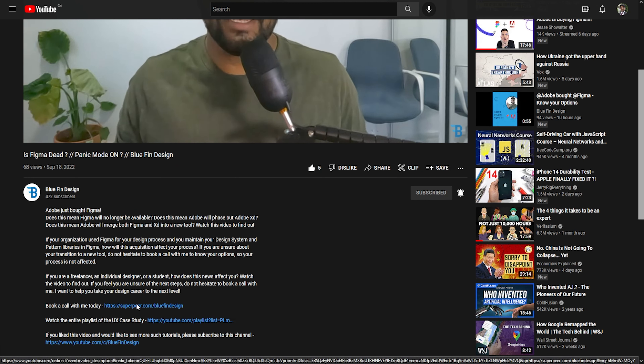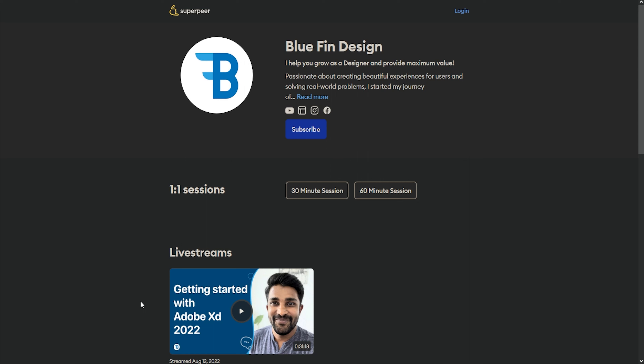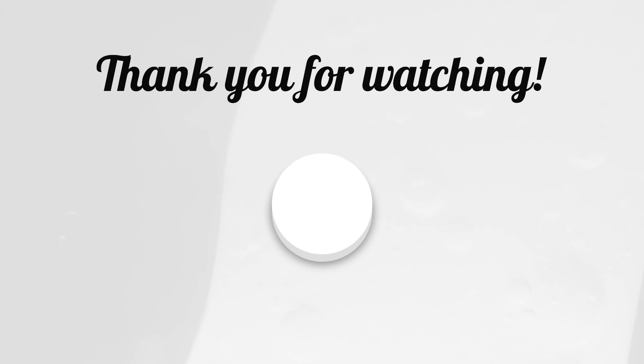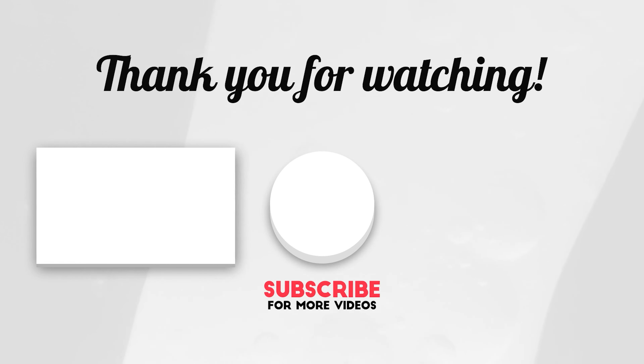Go ahead and book a call — I'll make sure I'm available to help you. Whether you need help with your resume, creating your portfolio, your design process, critique, or feedback, feel free to book a call. I cannot wait to talk to you. Thank you so much for watching and I'll see you in the next one.